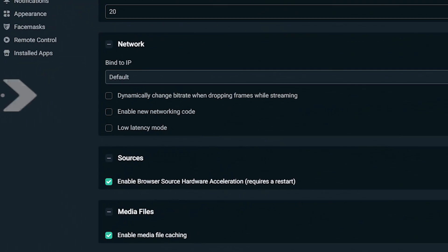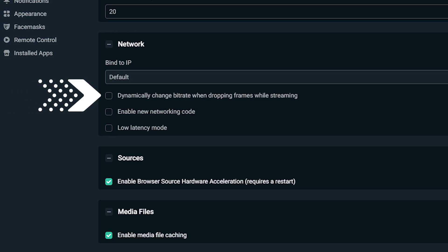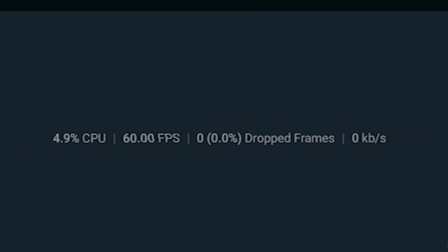In the newest update to Streamlabs OBS, we've added a brand new feature called Dynamic Bitrate. This new feature allows Streamlabs OBS to automatically adjust your bitrate, preventing any dropping frames. Thus, no more choppy streams for your community.